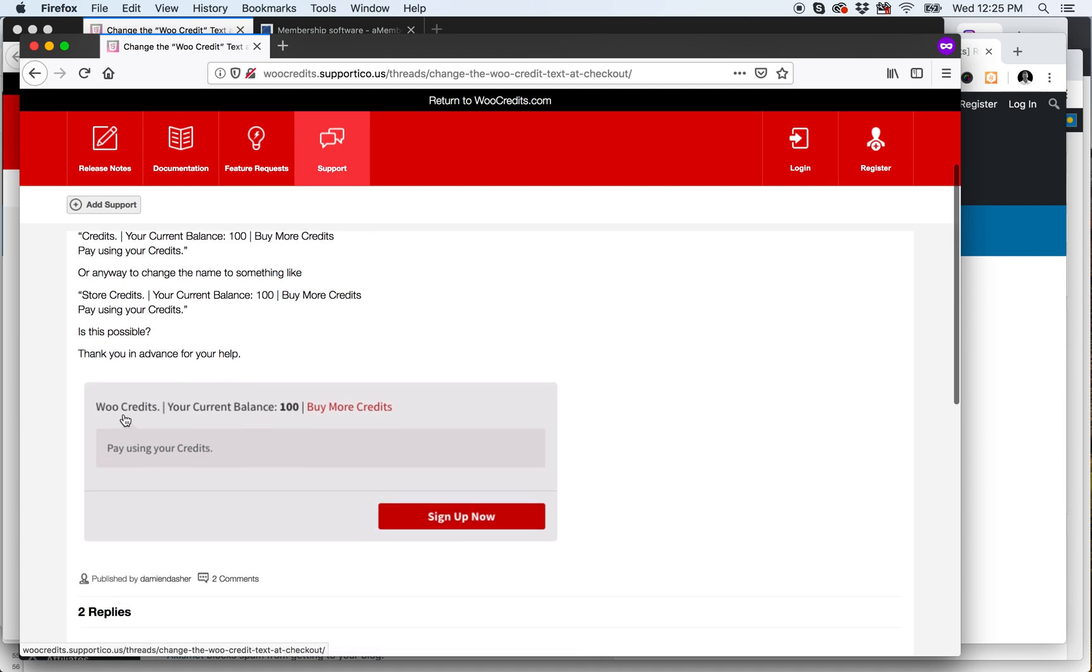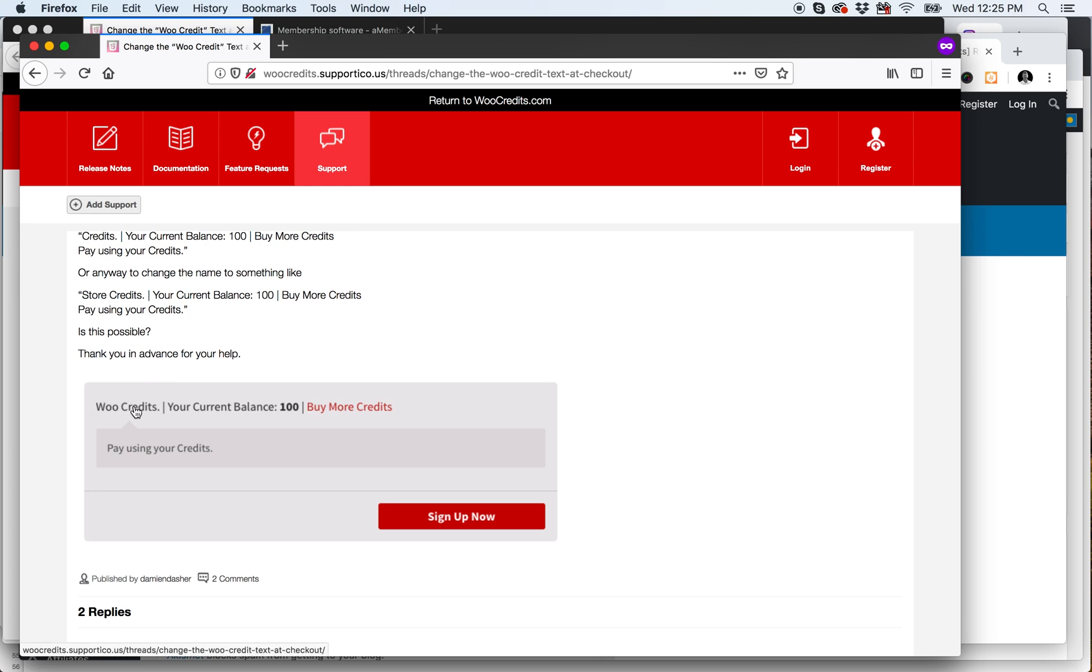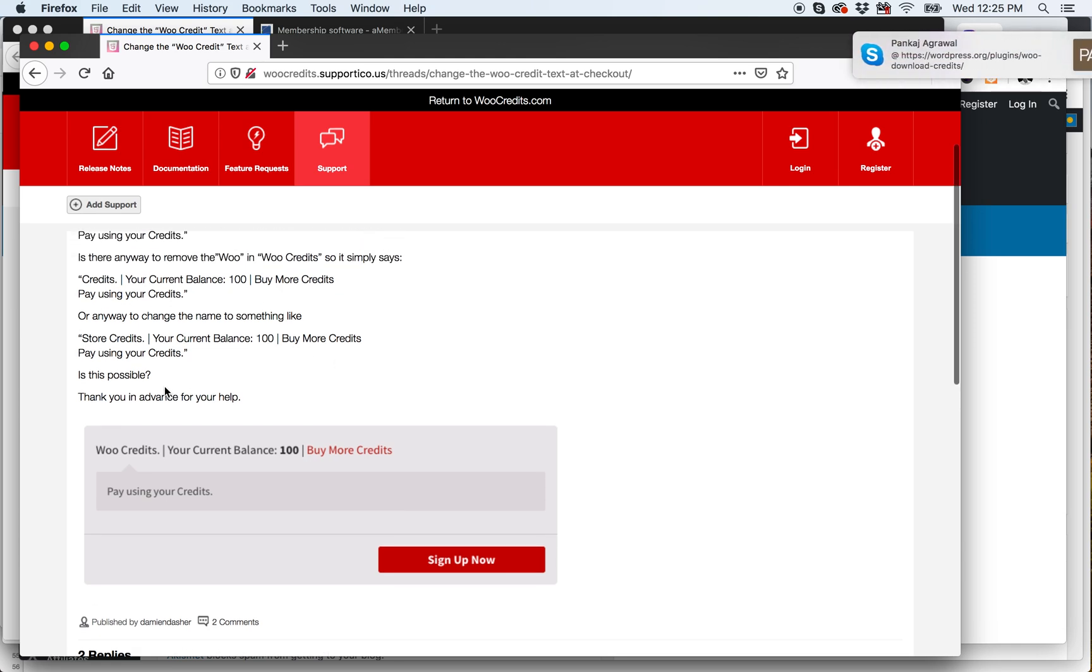So if you have it set up as a default installation of our plugin, when you get to checkout WooCredits will be the label here, and this particular customer wants to know how to change it. So, very simple.